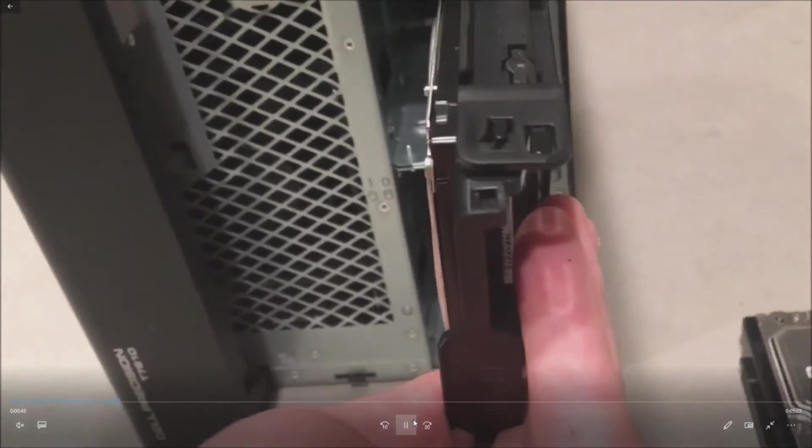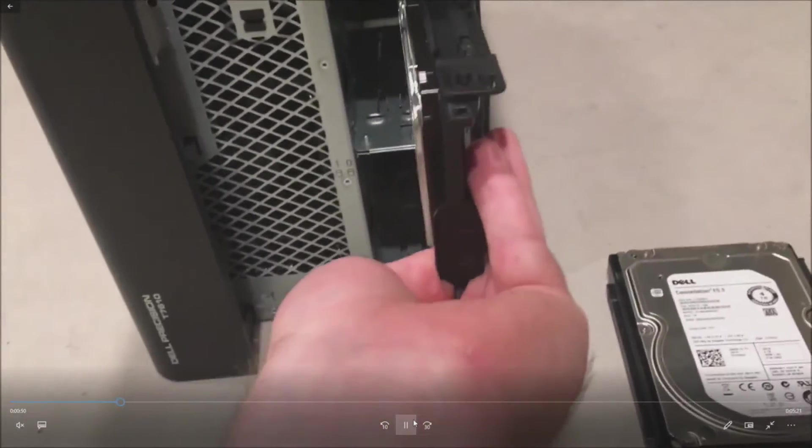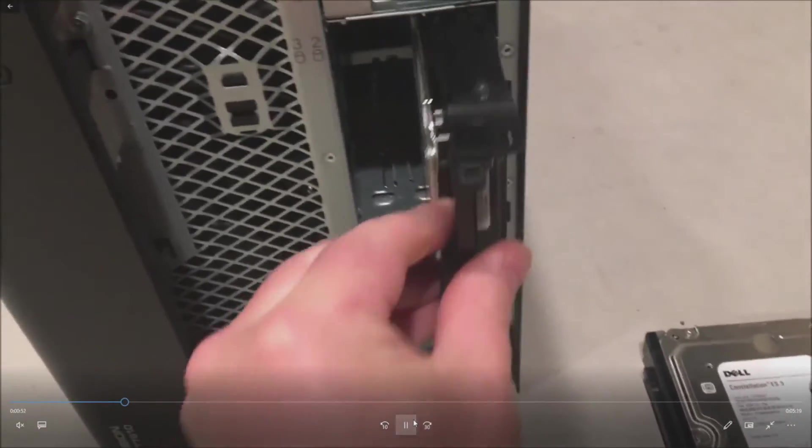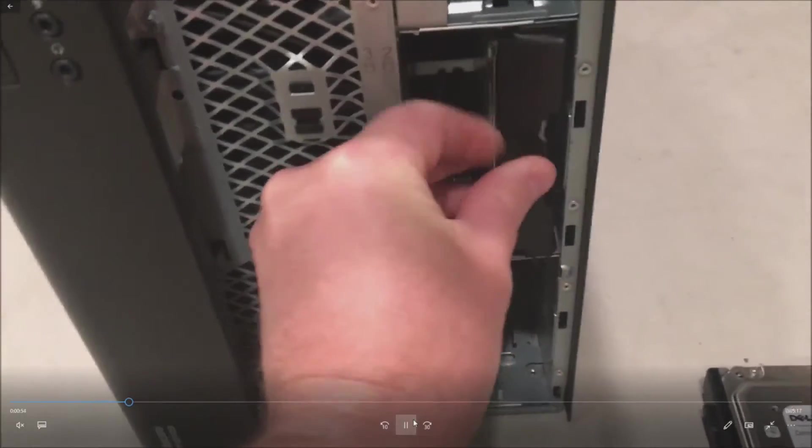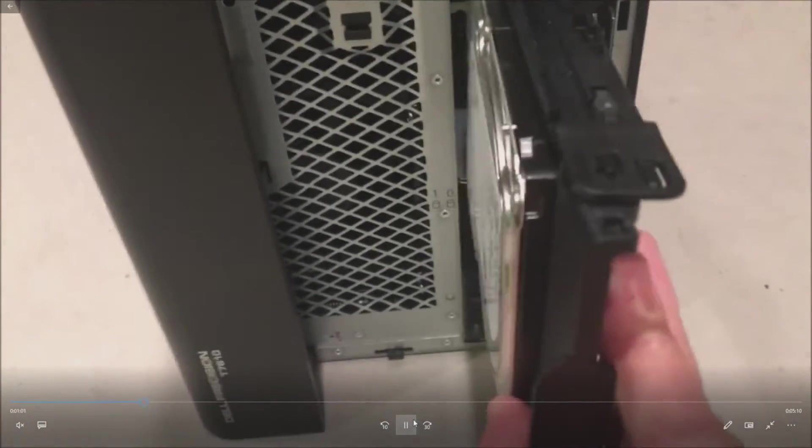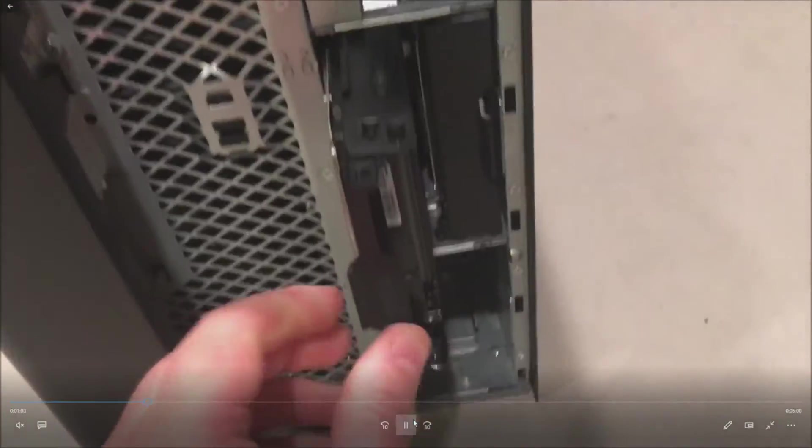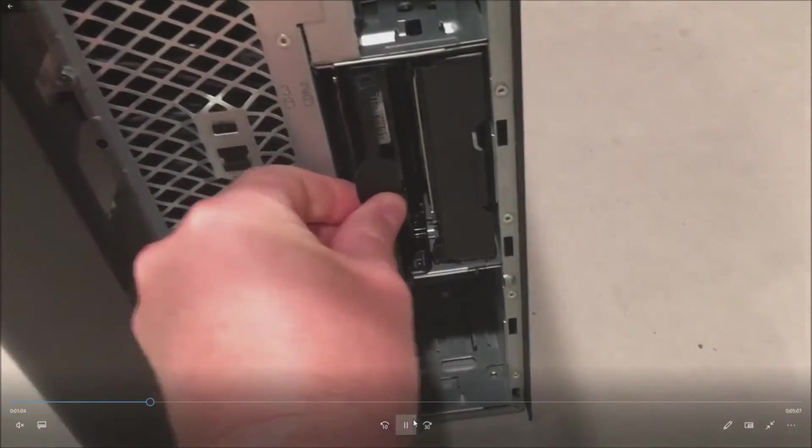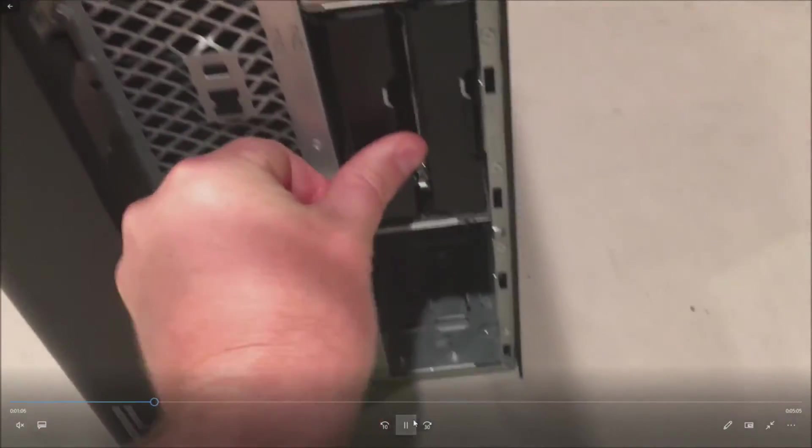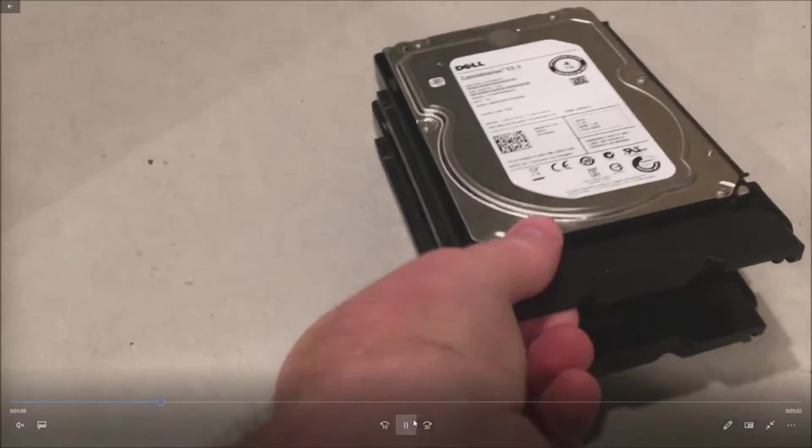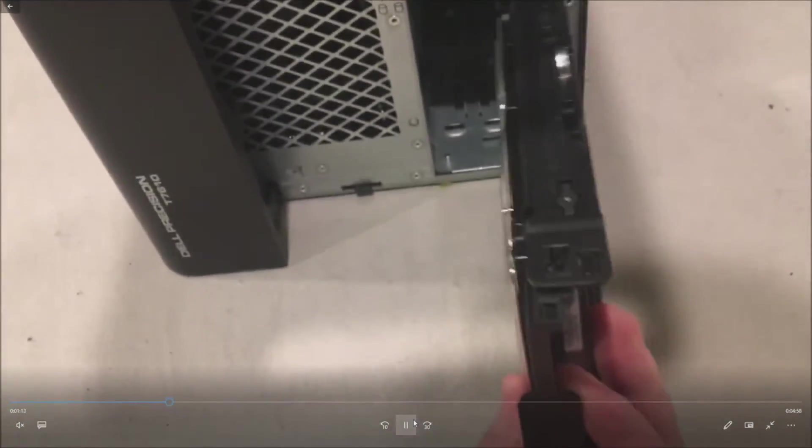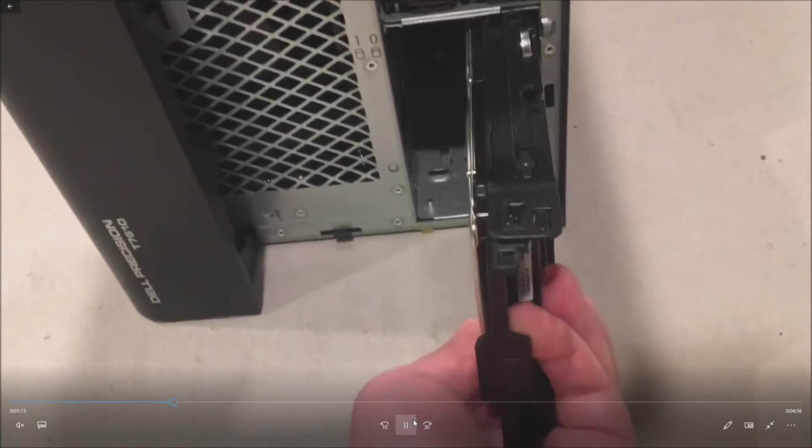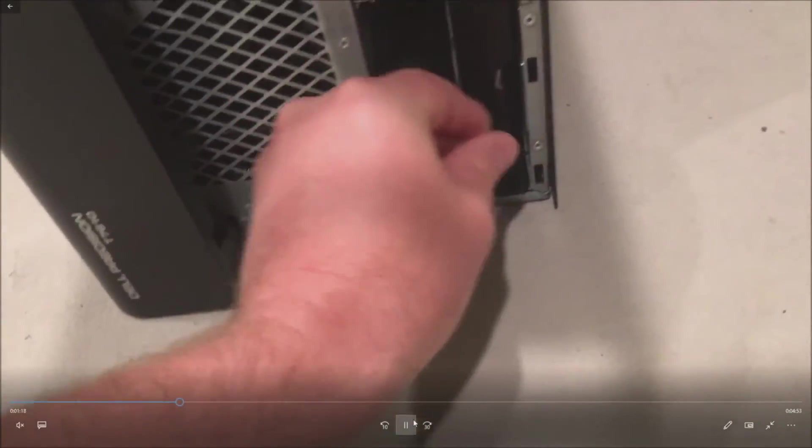In our case we're going to do SATA so we've got our drives already in the trays and we just slide them right in and lock the lever and they're in. If you have trouble installing the drives into the trays feel free to comment below, we have another video that shows you how to put the drives in the trays. So we're going to pop all four of these drives in. Then we're going to go and configure a RAID.